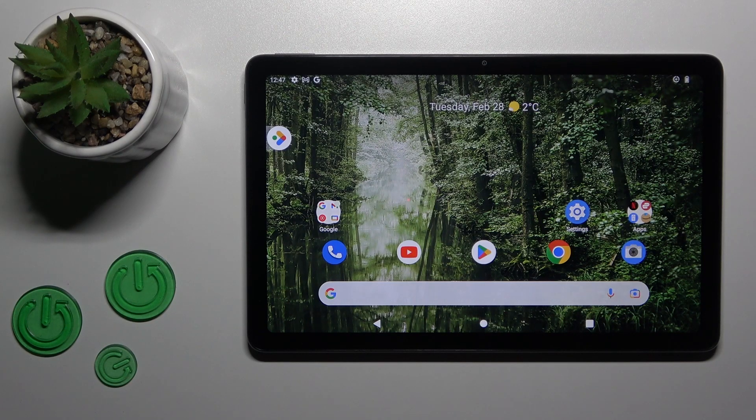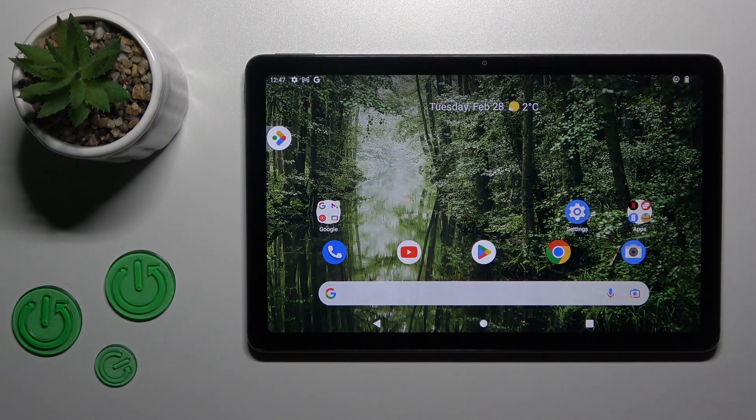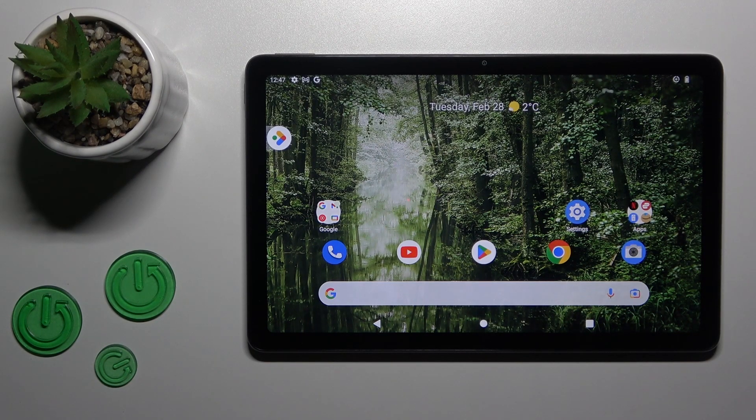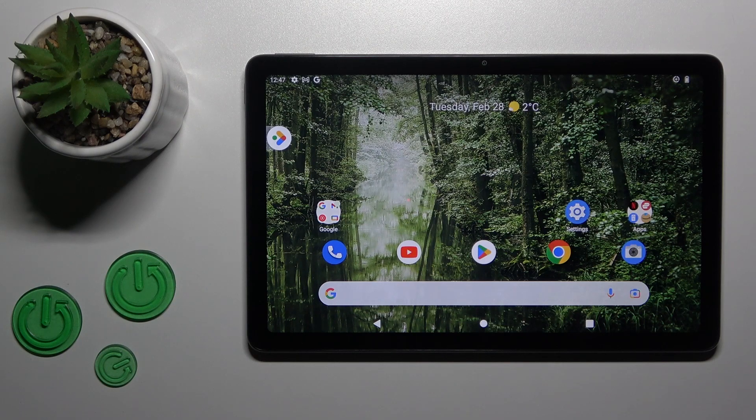Hi, today I have with me the Nokia T21, and I'll show you how to connect to Wi-Fi on this device.